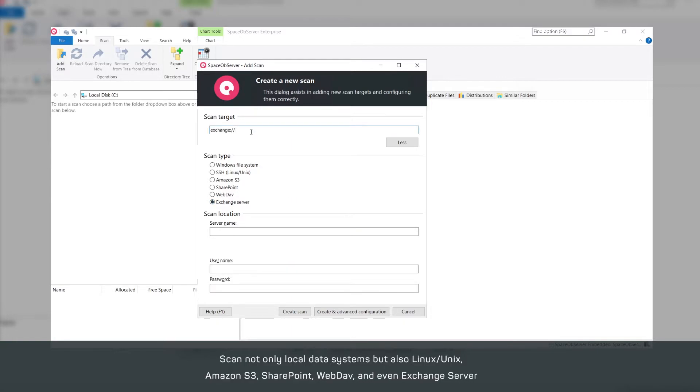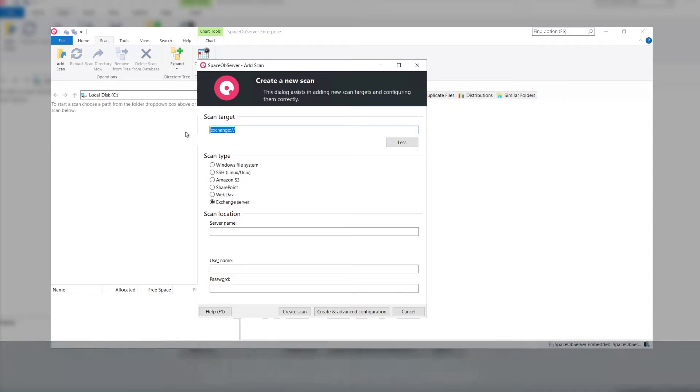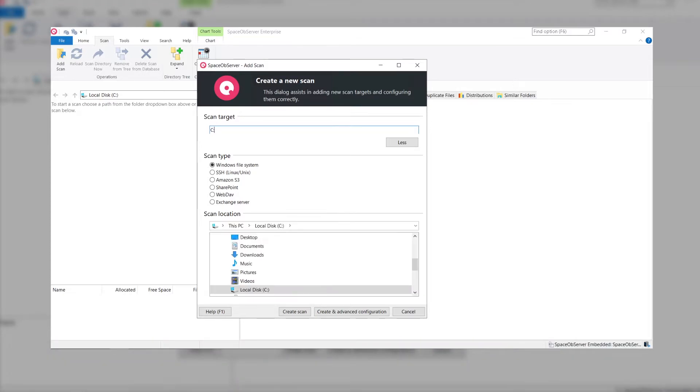To make it even more comfortable, Space Observer lets you type in your scan target manually or paste them from the clipboard.